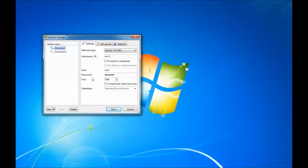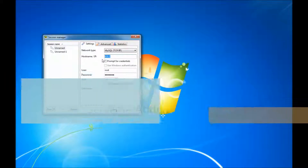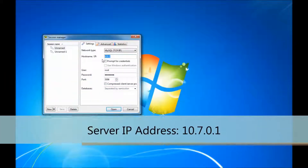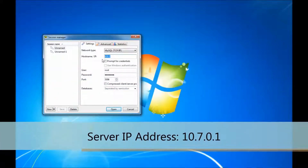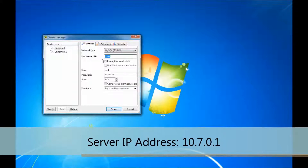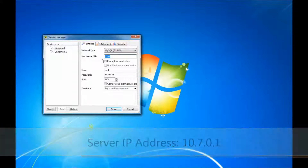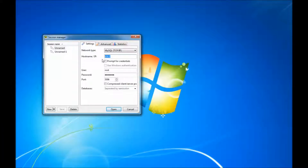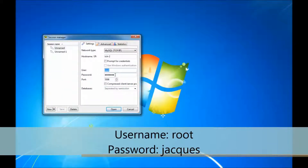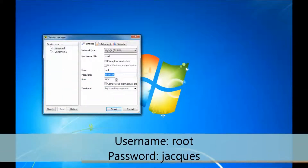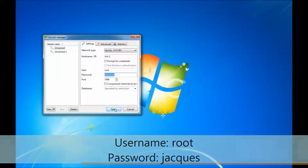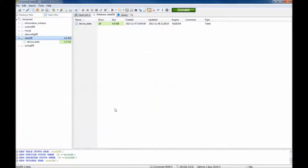First, open HiDSQL and enter the server IP address or hostname. The default IP address is typically 10.7.0.1, but for this demonstration a hostname will be used. Continue to type in the username and password — the username being root and password jax in lowercase. Click Open or Connect.